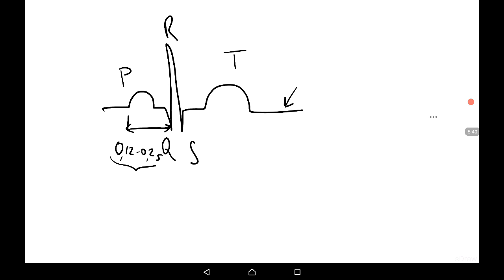If the PQ interval increases beyond 0.2 seconds, we speak about AV blockade of the heart, where conduction is prolonged between the atria and the ventricle.